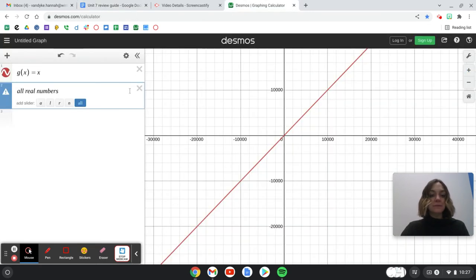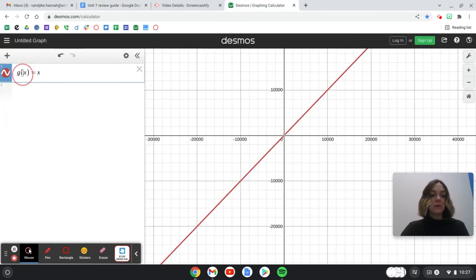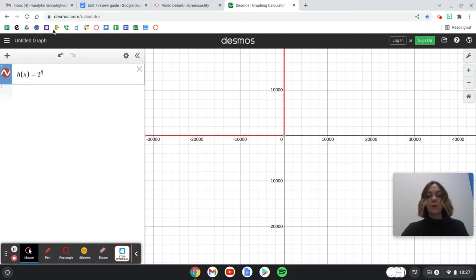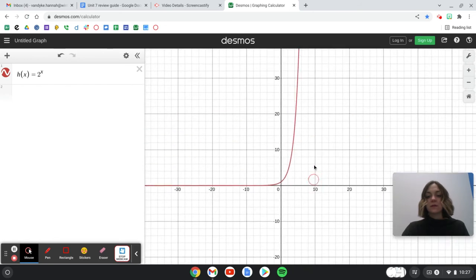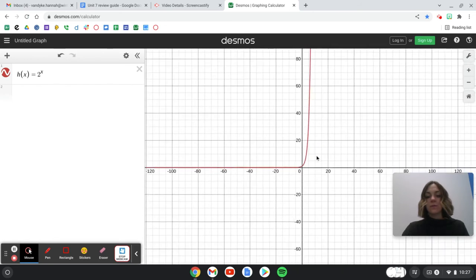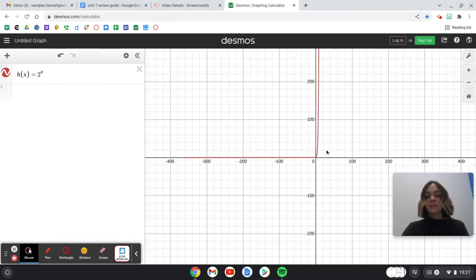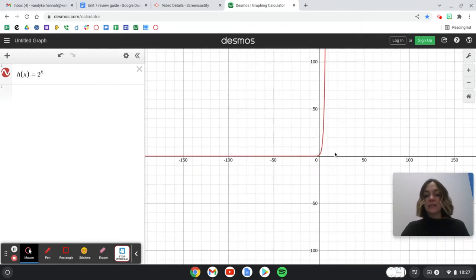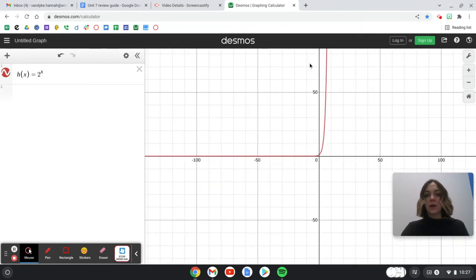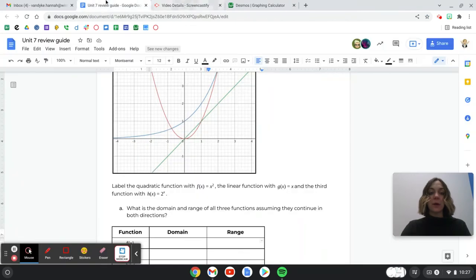I'll leave the exponential function up to you. Are there any stopping points going left or right? And are there any stopping points going up and down? It doesn't look like there are stopping points left or right, but there is a point where the graph stops going down — there is a stopping point in the up-and-down direction.